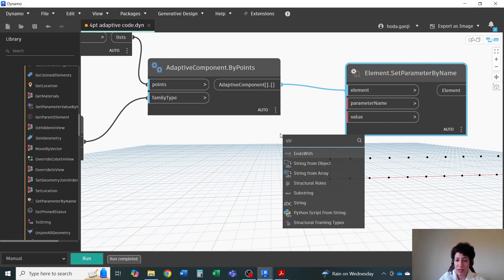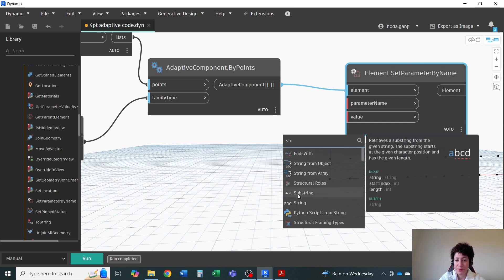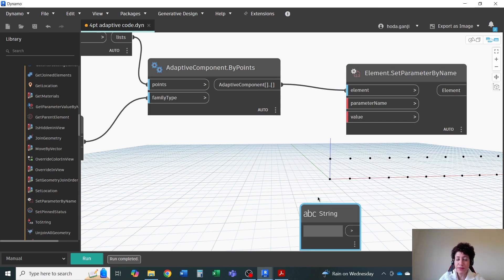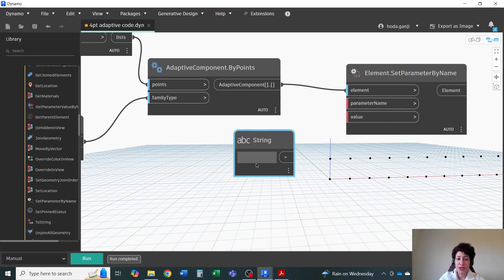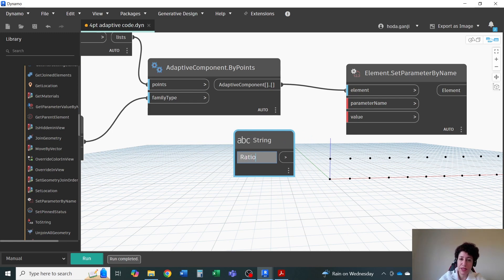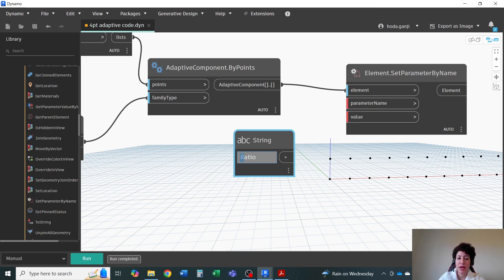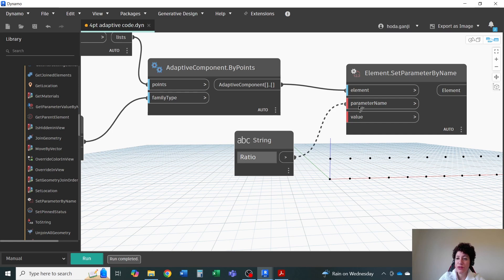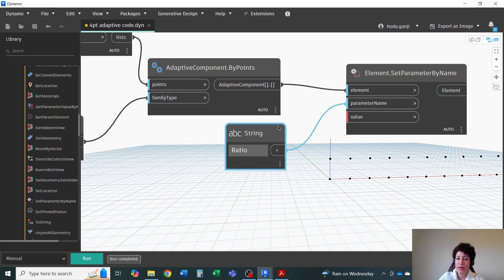In the string, I need to type ratio, which is the name of that parameter, exactly as I have there, no typos. And if you have the first little caps or letter, go with cap letter. This goes to parameter name.